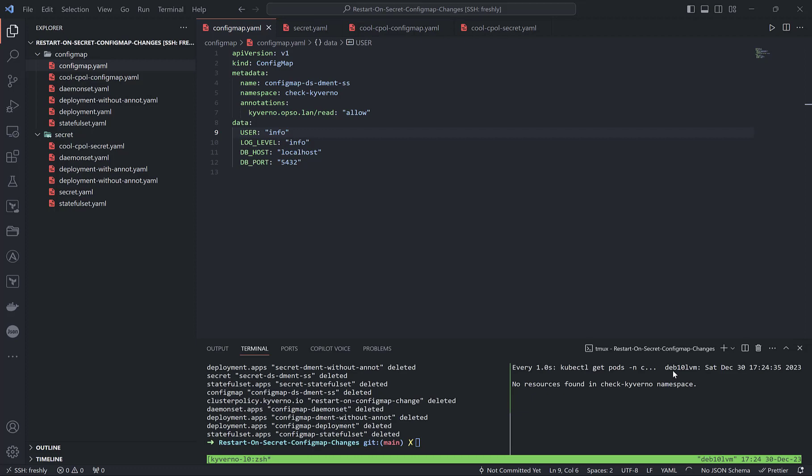We will not look at the first index in the owner reference secret. One cluster policy rule will be enough to do a rolling restart in daemon set, stateful set, or deployment itself. Let me switch to the cluster policy rule for each of them and then I will simulate everything, which will make it more clear.